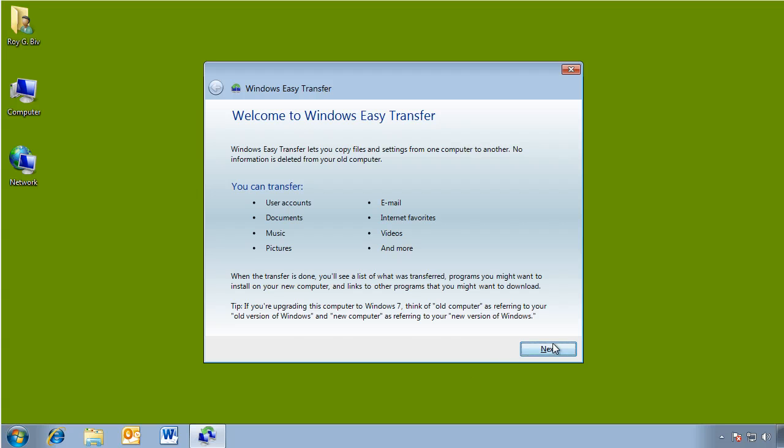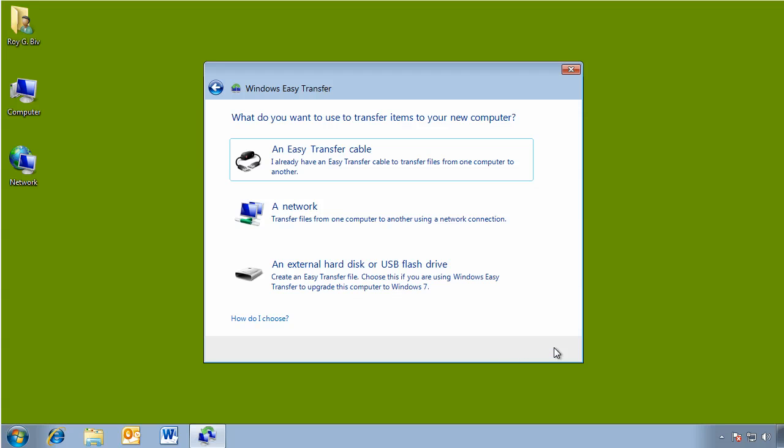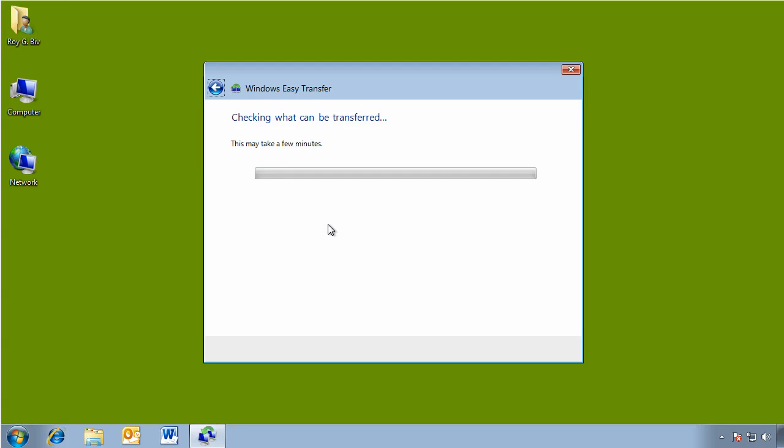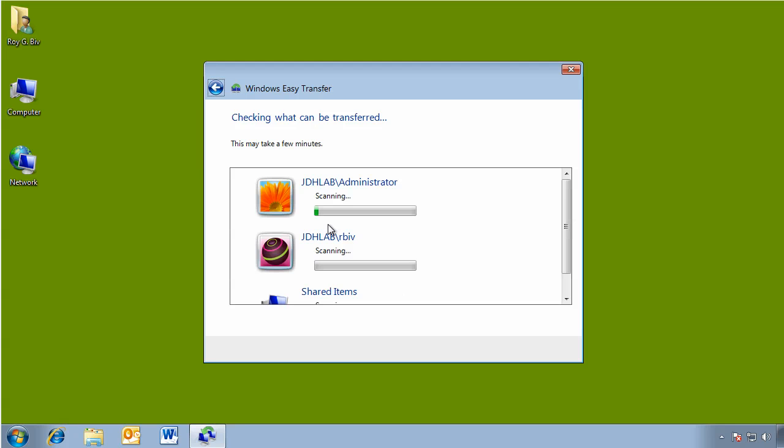We're just going to walk through this. We can transfer either via a cable, a special USB cable, over the network if the other computer is up and running—it does a peer-to-peer connection. We're going to attach an external drive or in my case, I'm going to use a network share. This is the old computer. Now, this is going to take a few minutes to scan the existing profiles and all the files that might be copied. So I'm going to let this run and I'll be back in a moment.